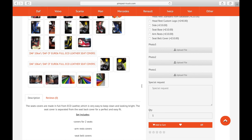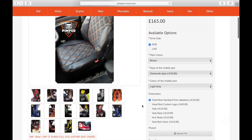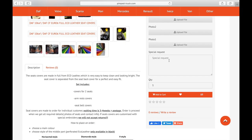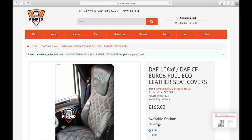Now you've got all the options chosen. In the special request field, let's say we put 'black stitching' for example. You've got all the options set, so you can press the add to cart button and that will direct you to your shopping cart, which you can see in the top right hand corner of our website.